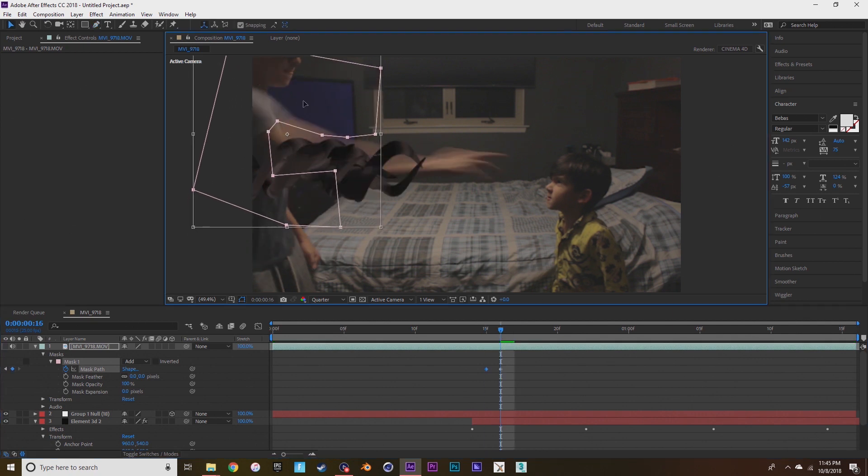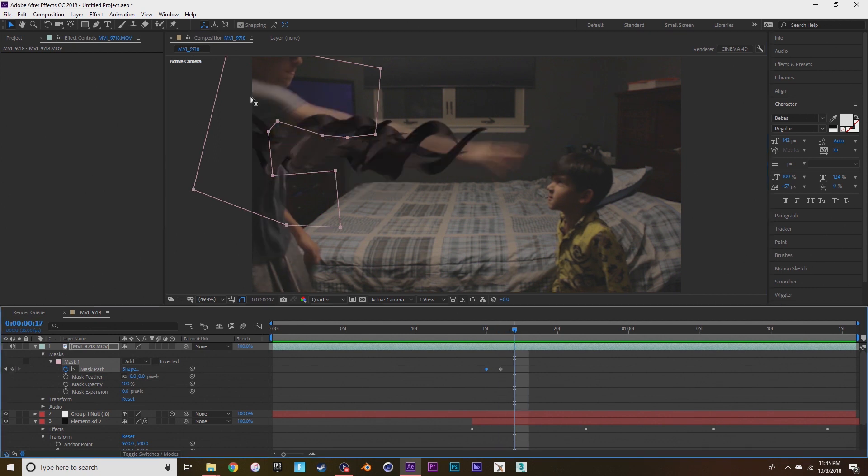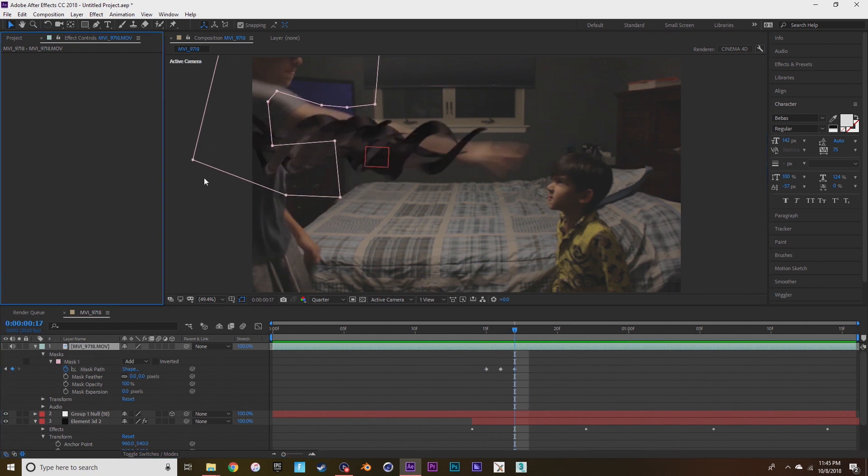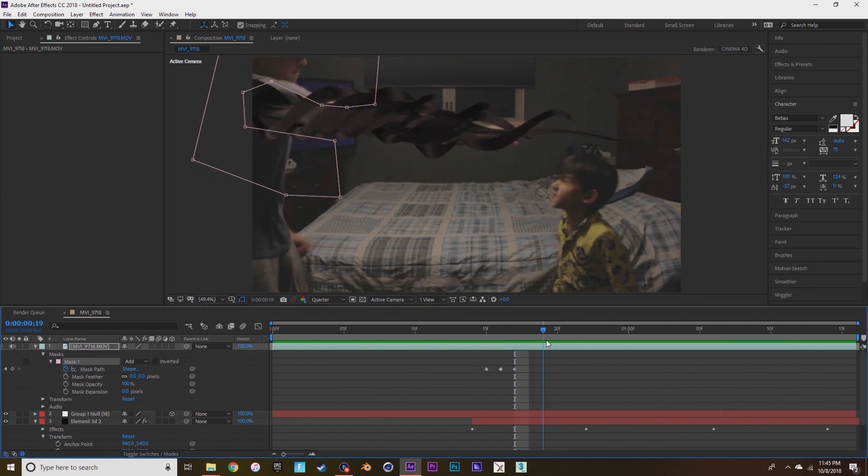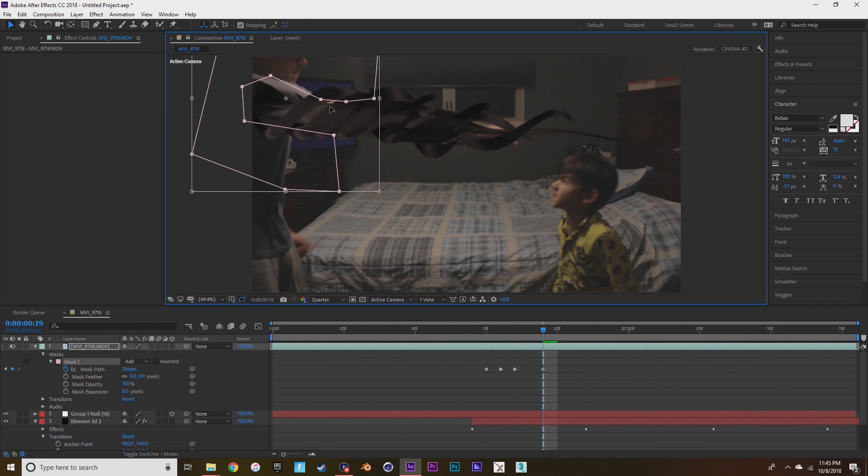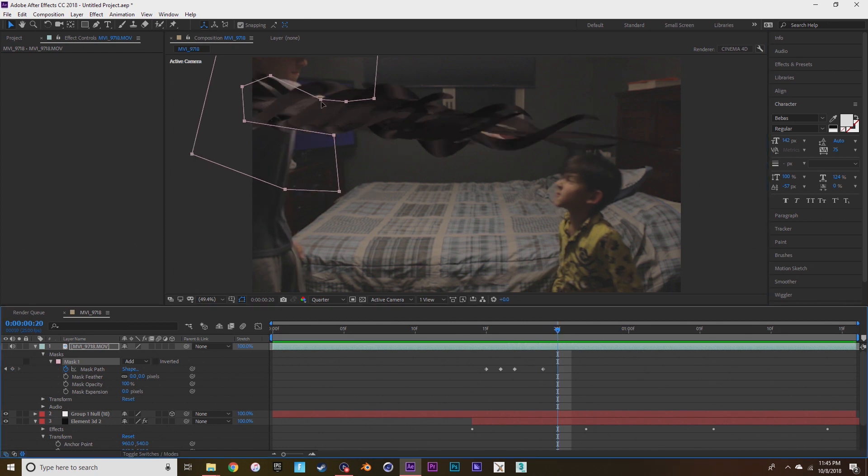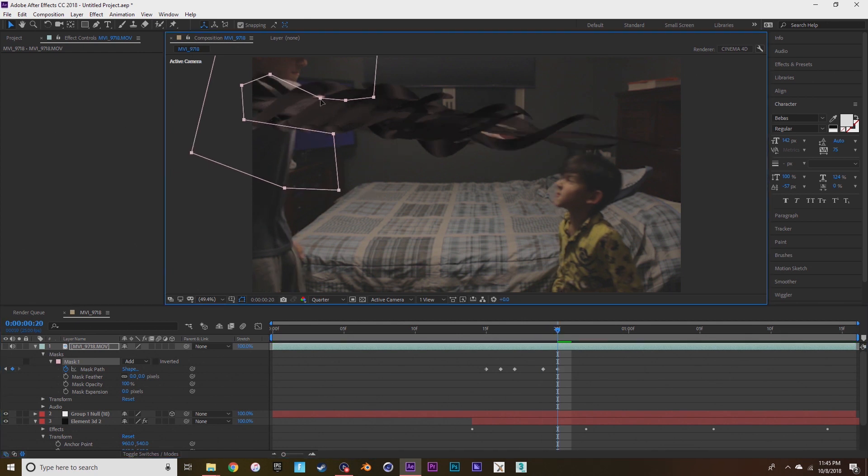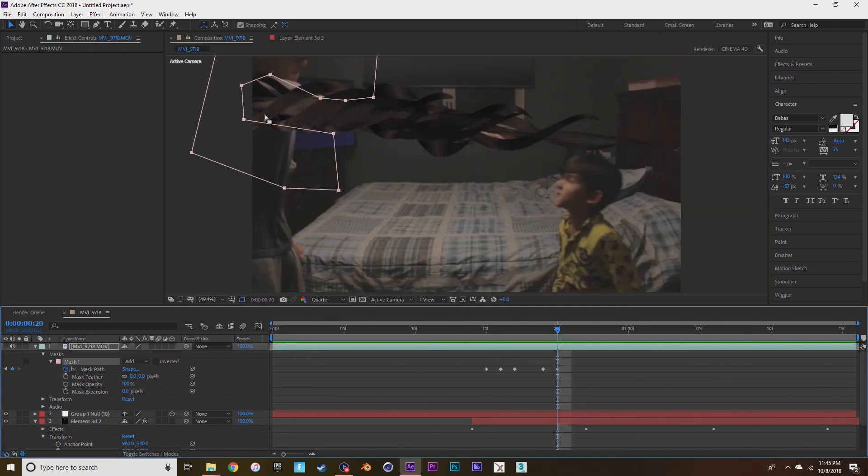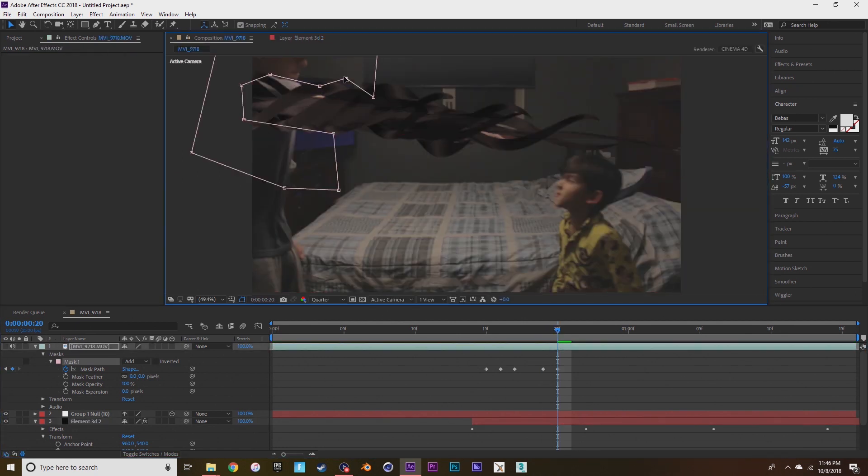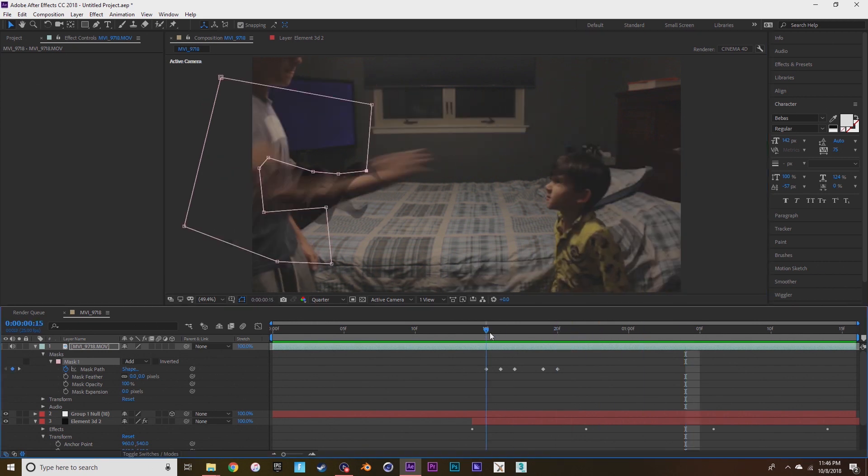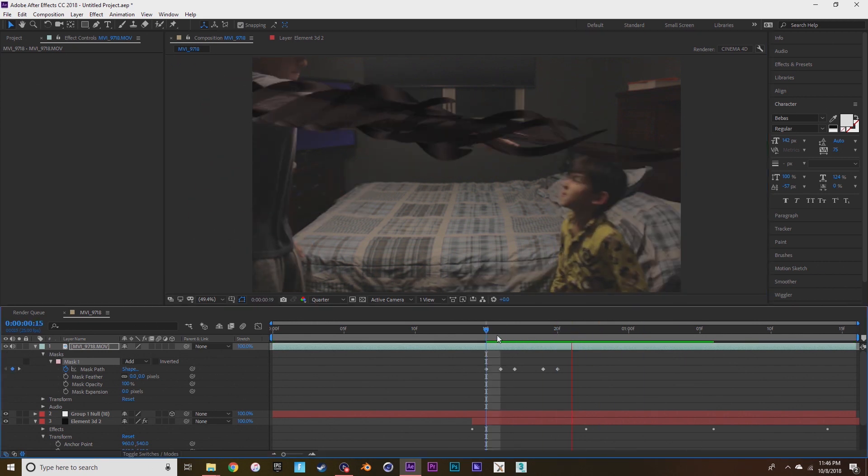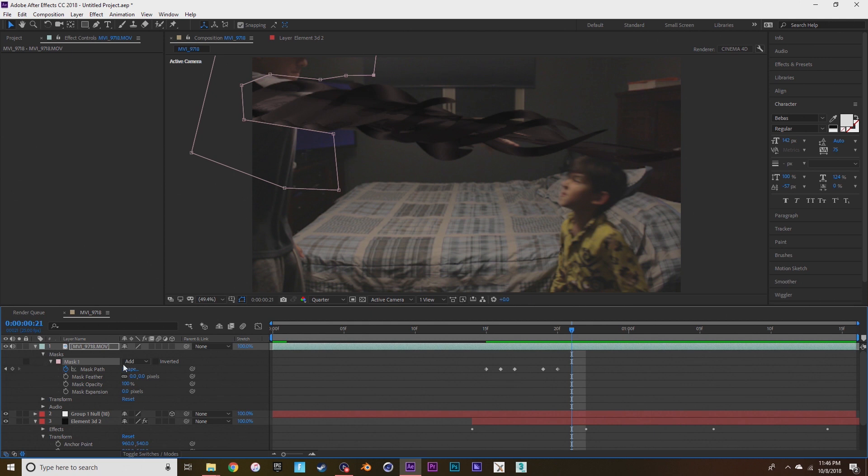This is called rotoscoping and it takes forever, but it makes it look a lot better. Then you want to press the eyeball again so you can see what your mask has done. And you want to go down to feather and play with it a little bit so it doesn't look as rough.